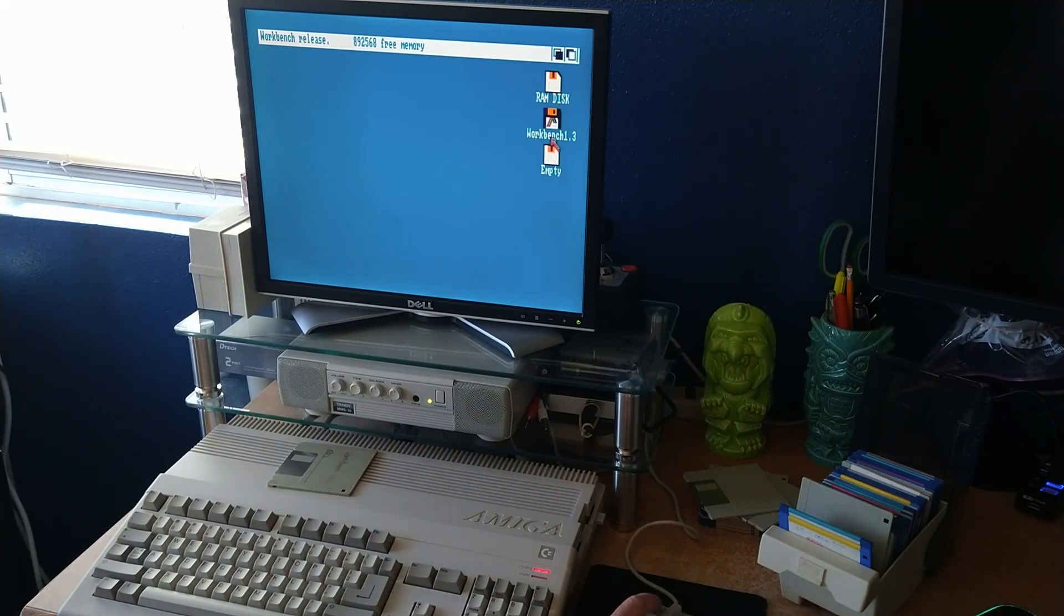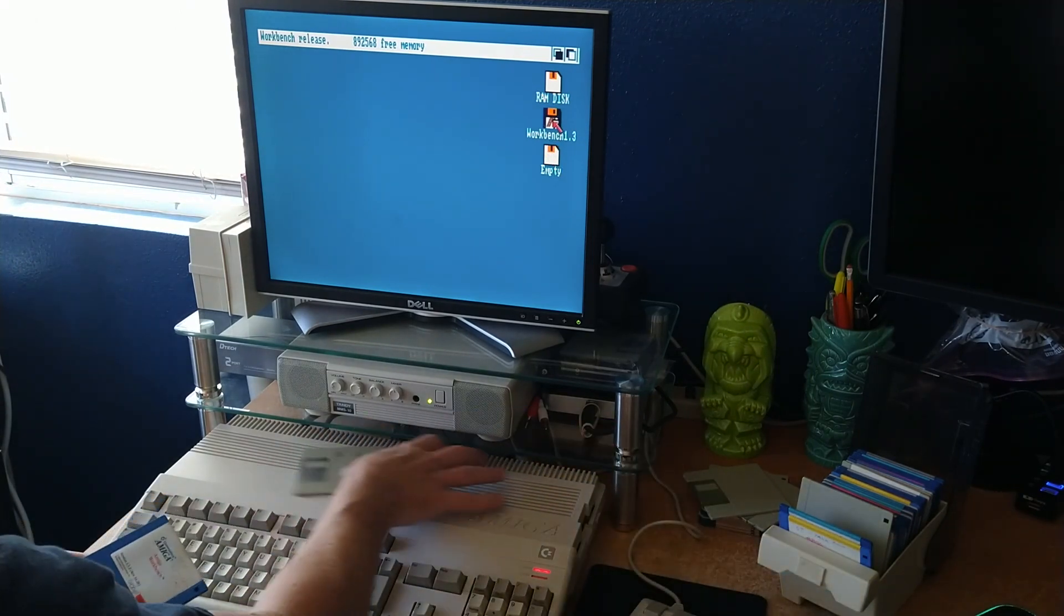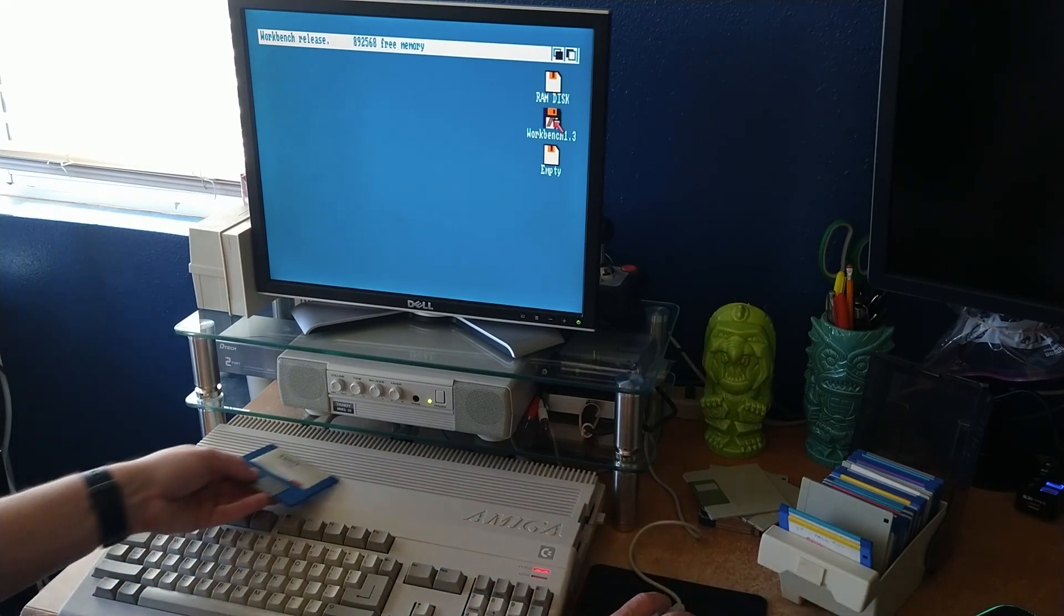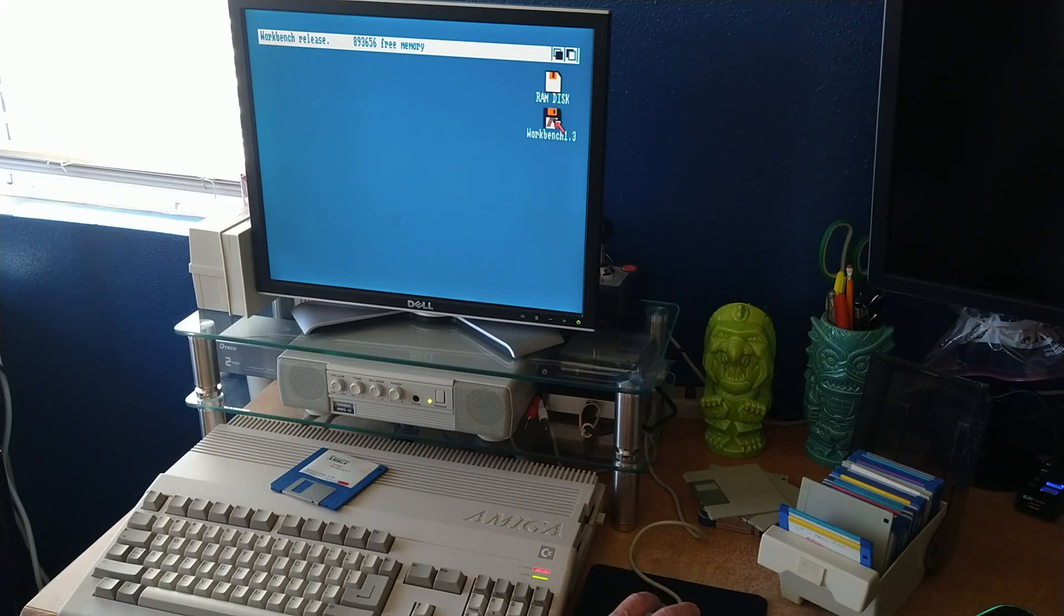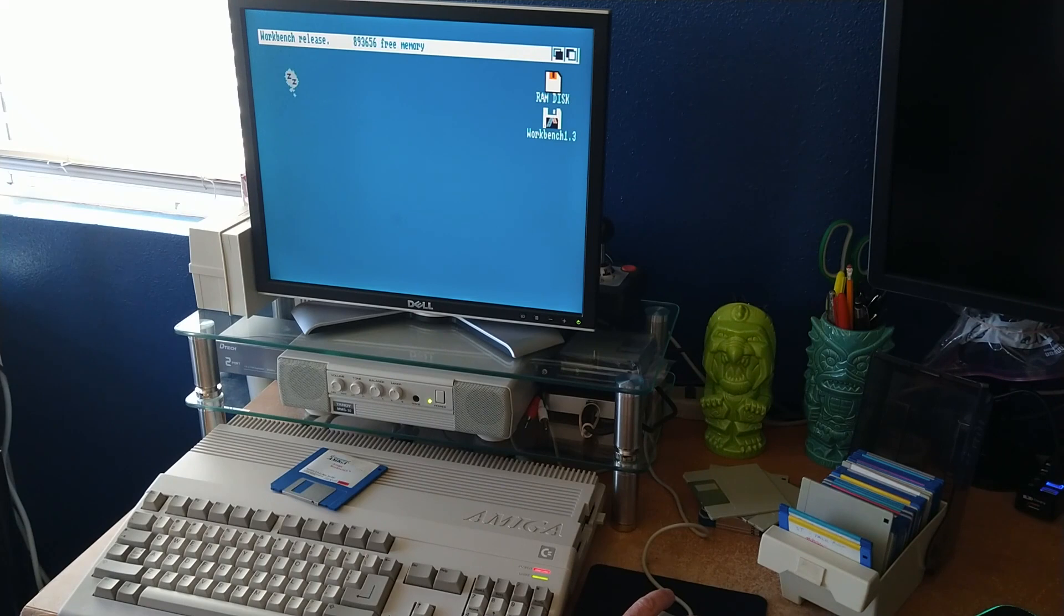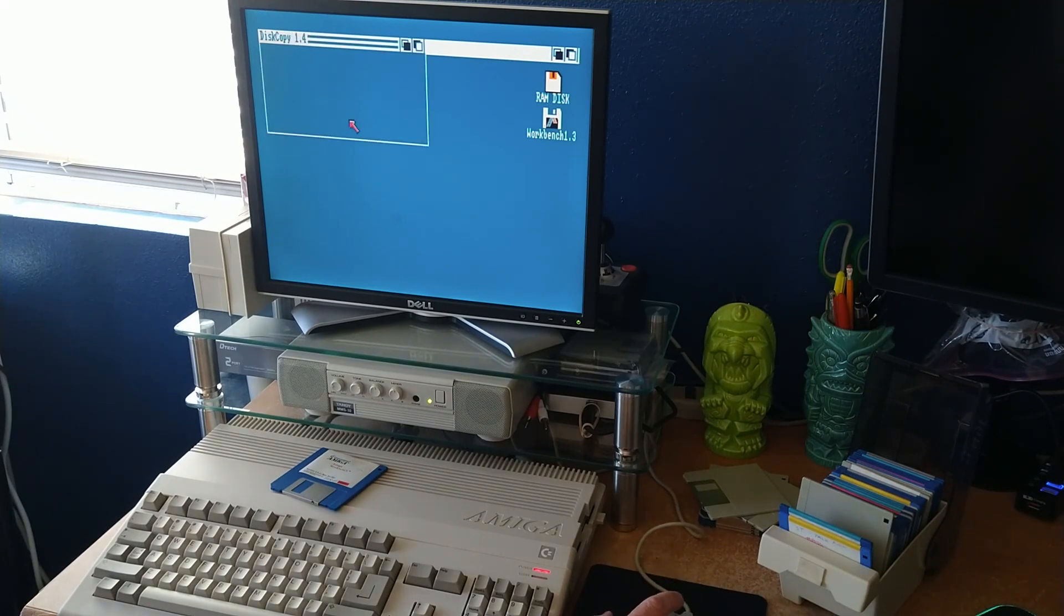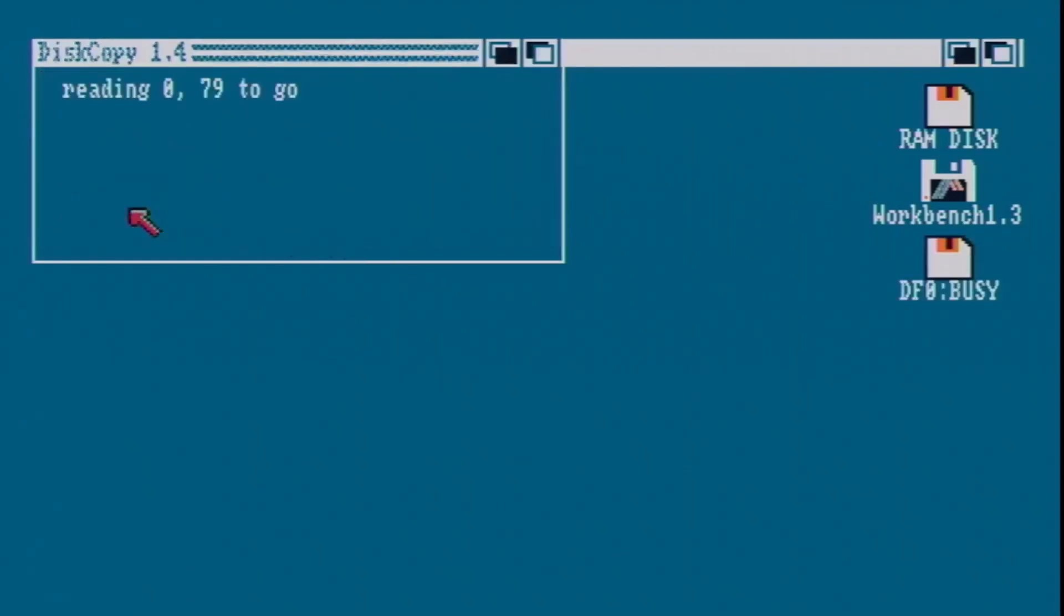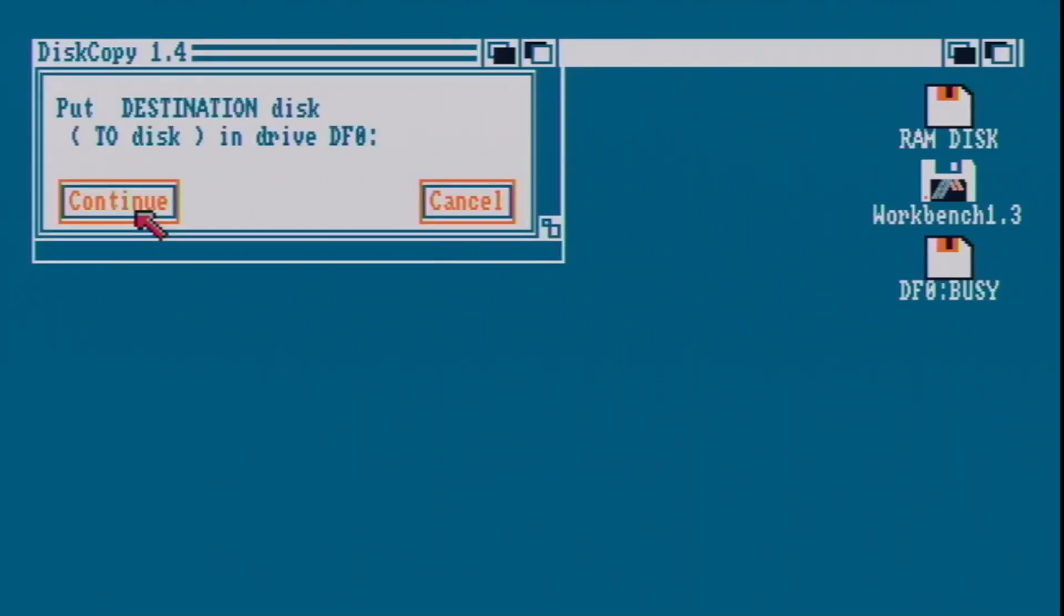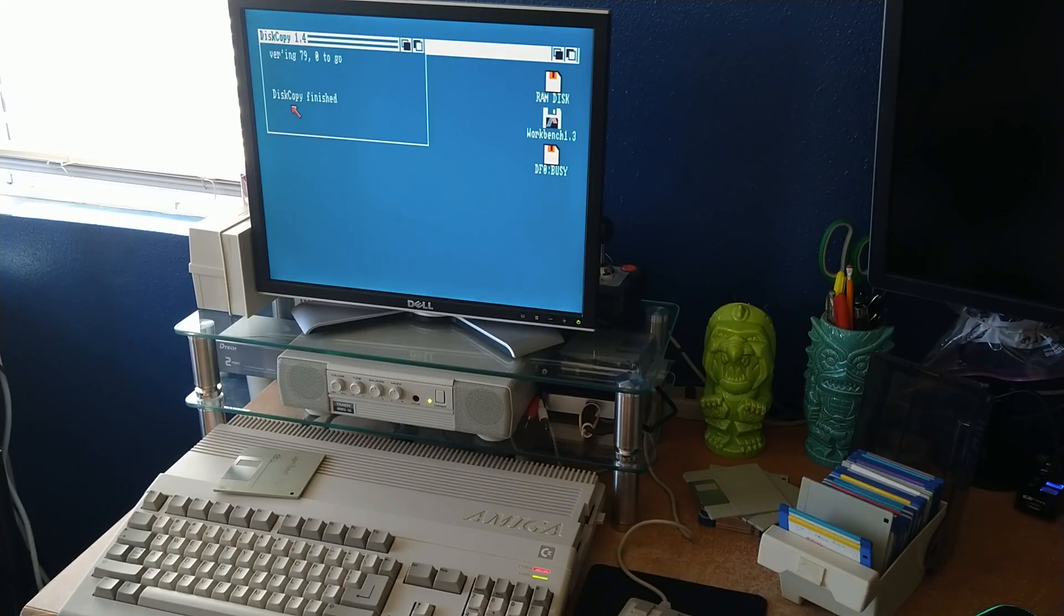So now I will go ahead and copy our workbench, switch over to that disk. Source disk. There you go. Just copy finished.